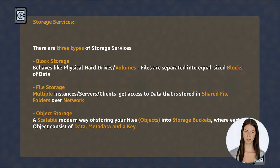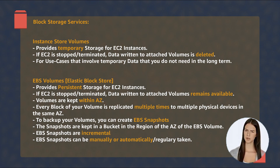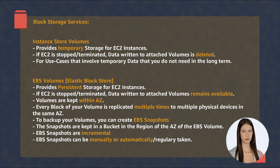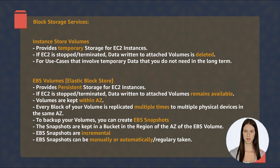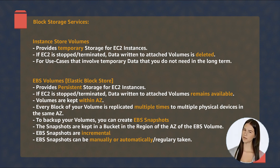Remember the differences between block, file, and object storage technologies. There were two main types of block storage on AWS. Instance Store offers high performance and low latency access to your storage, but the storage is not persistent. The other was EBS, which offered persistent network-attached storage to your EC2 instances and can be protected with snapshots.